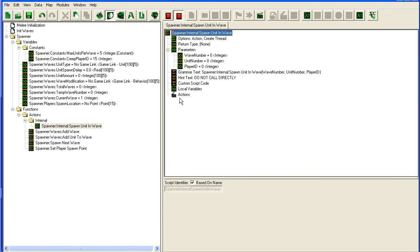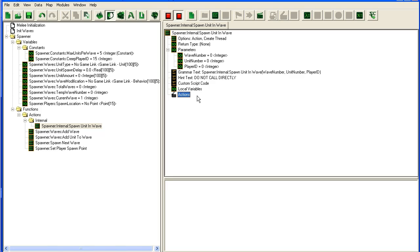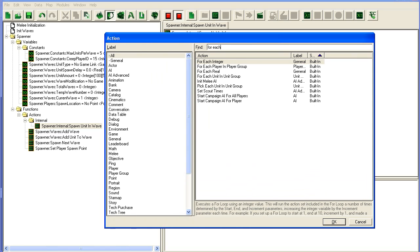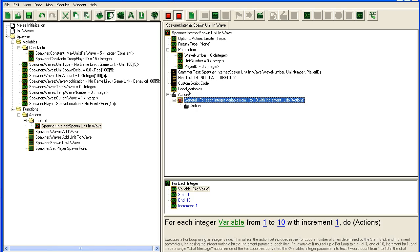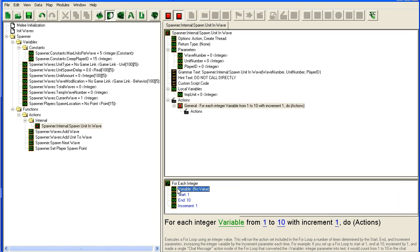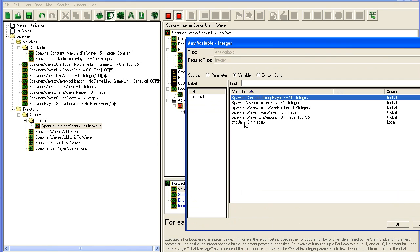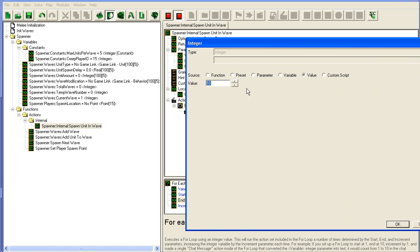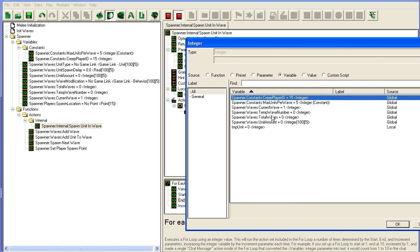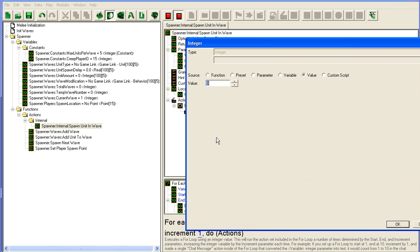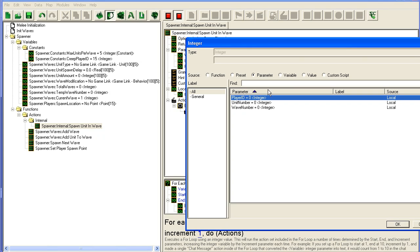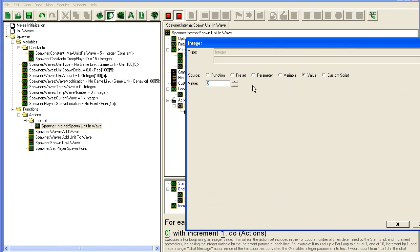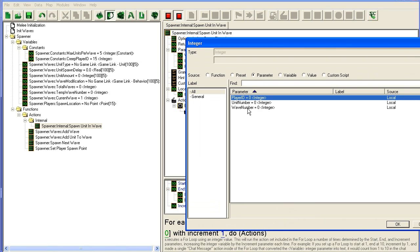Now maybe we're ready to start actually spawning these units. So we're going to do a for-each here, for each integer. Temp unit is fine. And here we need to take the amount of units, unit amount, and we need the wave number and unit number. All right.